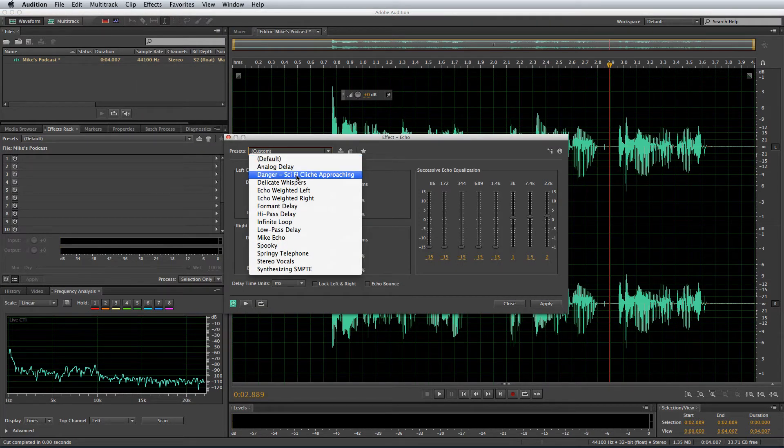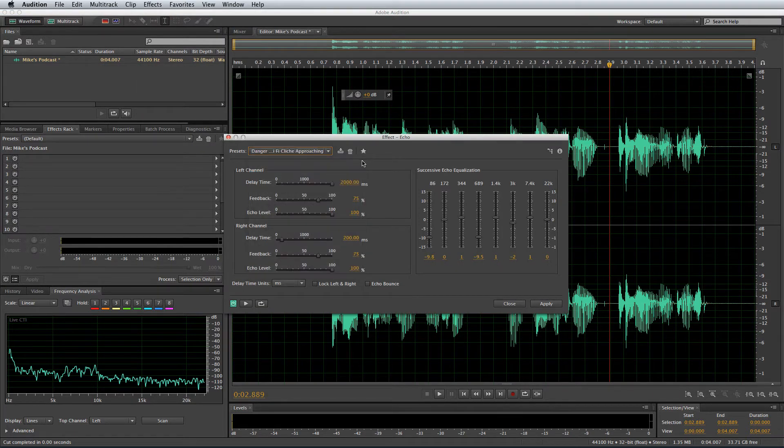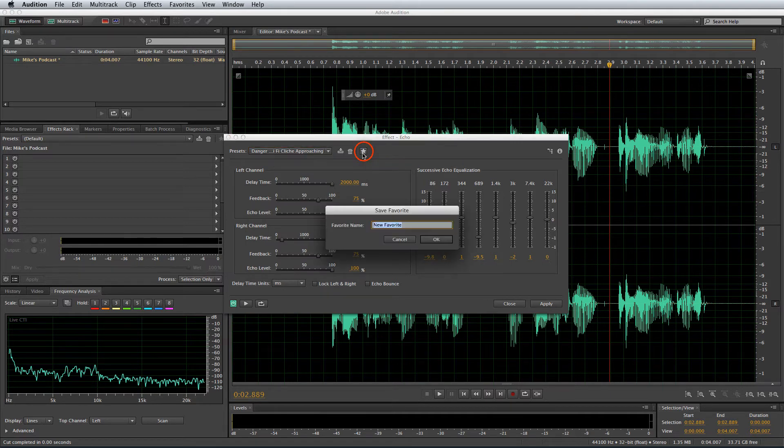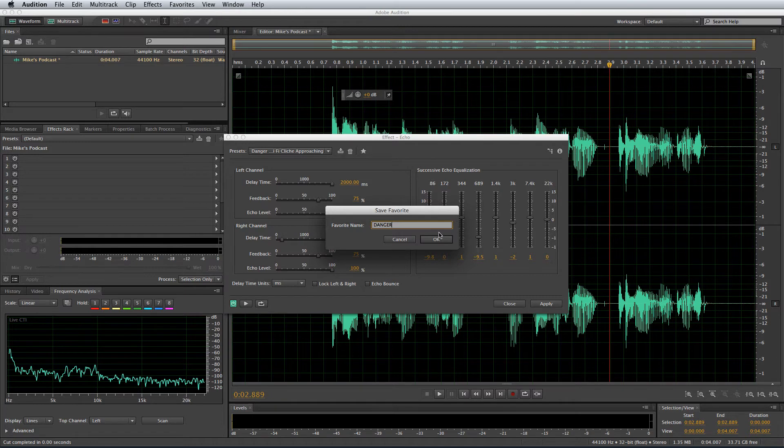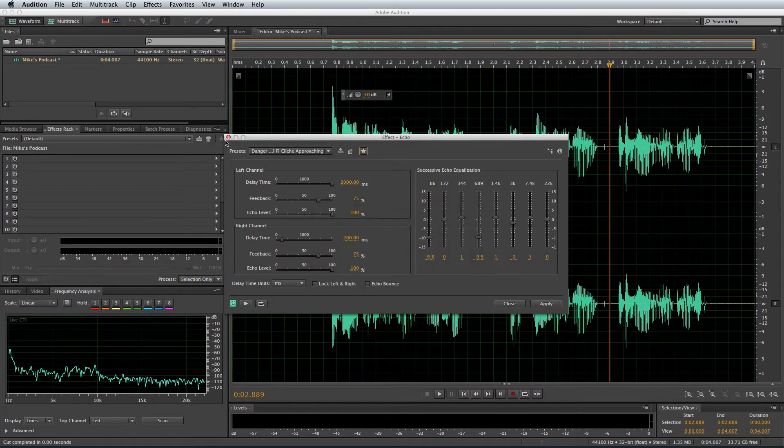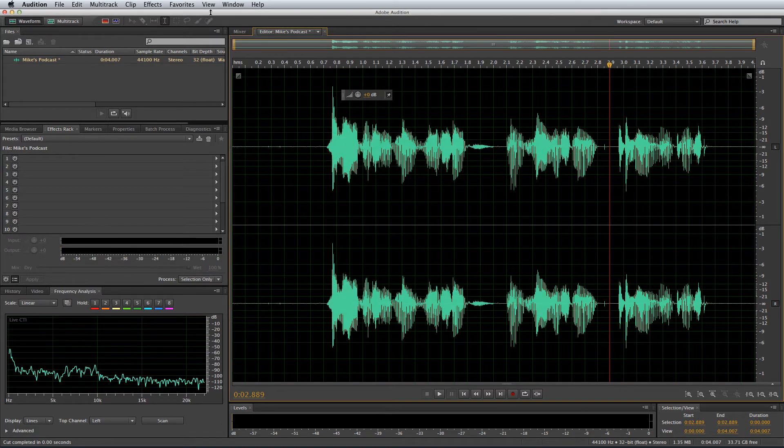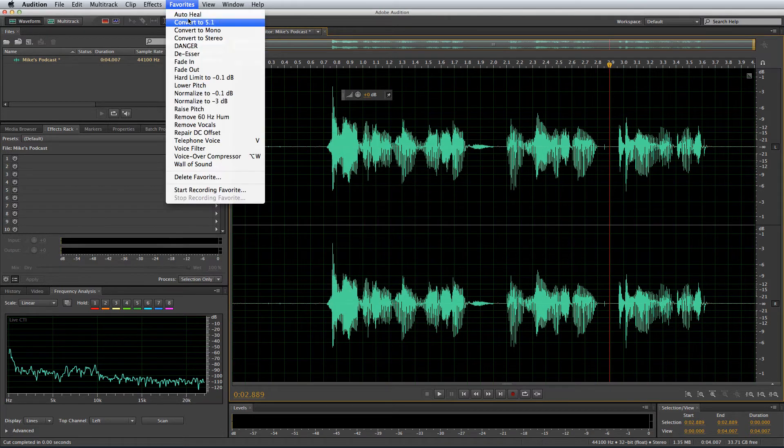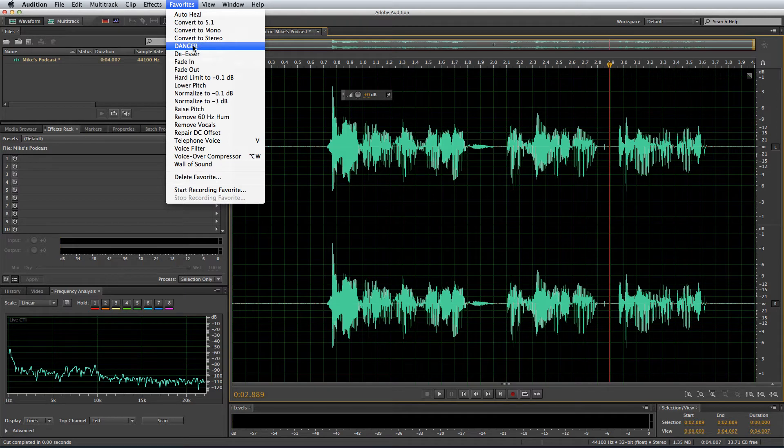For instance I might want to go for echo and then I'll choose a preset like for instance danger sci-fi cliche approaching, sounds like a good one. Hit the star button and give it a name, so danger in big capitals, click OK, cross out of that, go to your favorites menu and there it is, danger is now in your favorites and you can assign it to a hotkey once it's in your favorites menu.